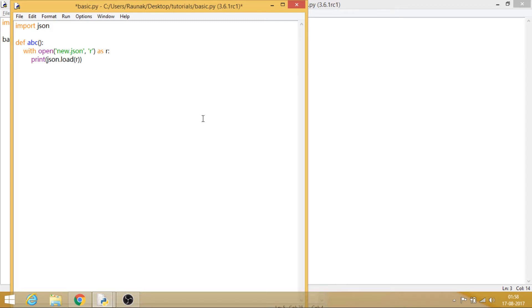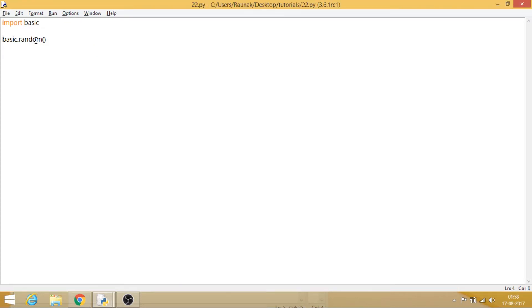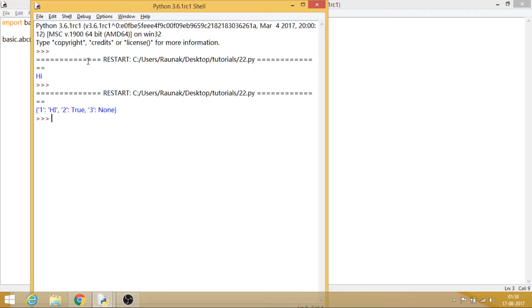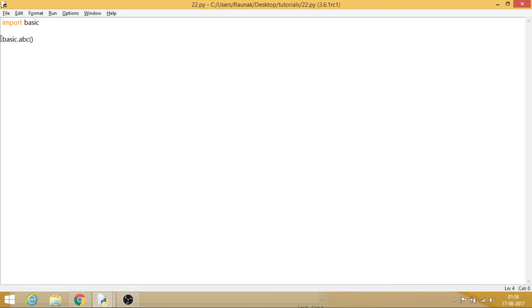So this is the basic idea, and now what we will do is we will try to import this thing inside our program. So let's say basic.abc, because the name of the function is abc. And now let's just try to run this, here it works. Now let's in fact make this more intense.